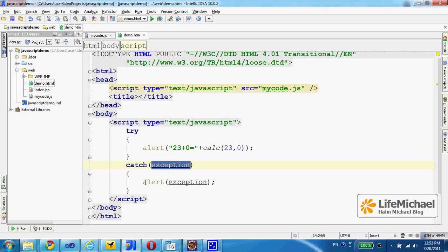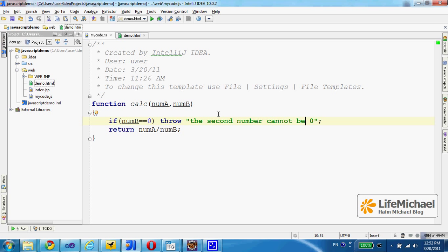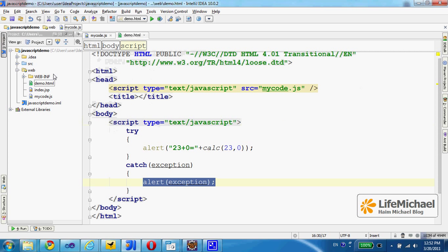And then, when passing over the exception object to alert, what we get on screen is the message that was sent together with the exception: 'The second number cannot be zero.' In order to see that,